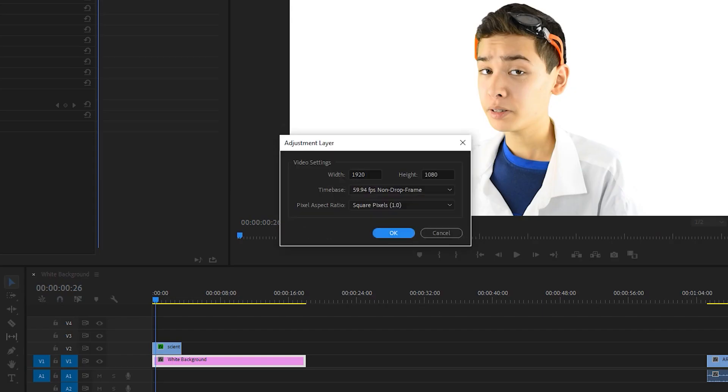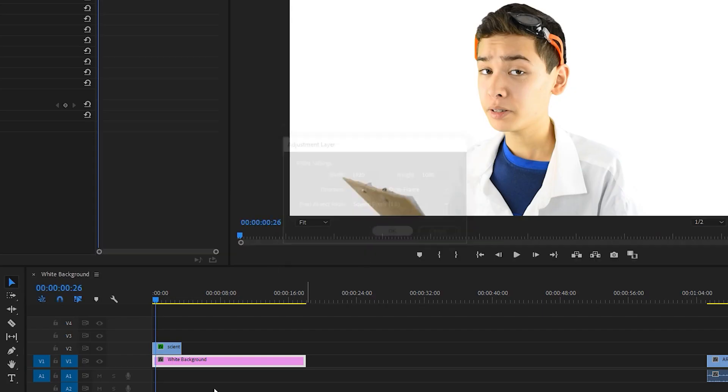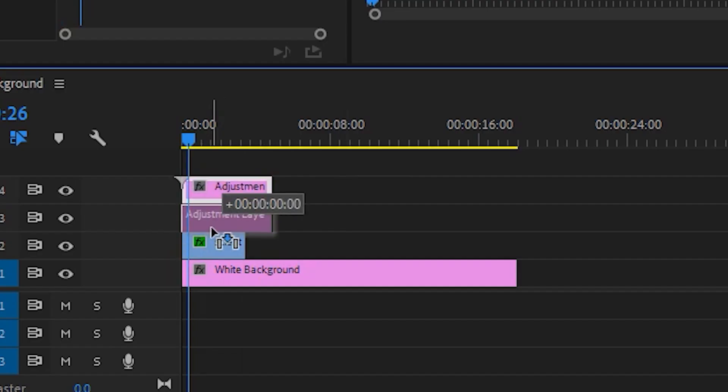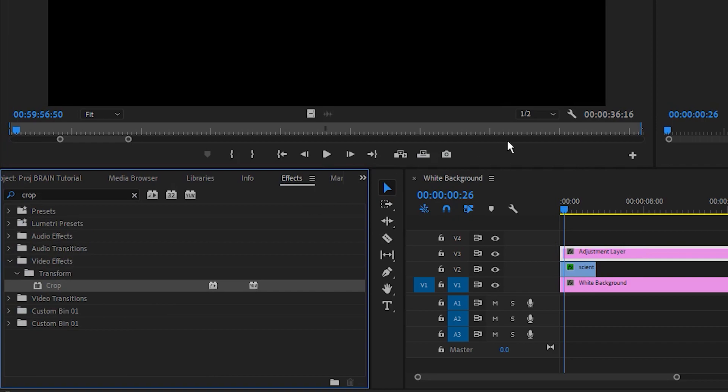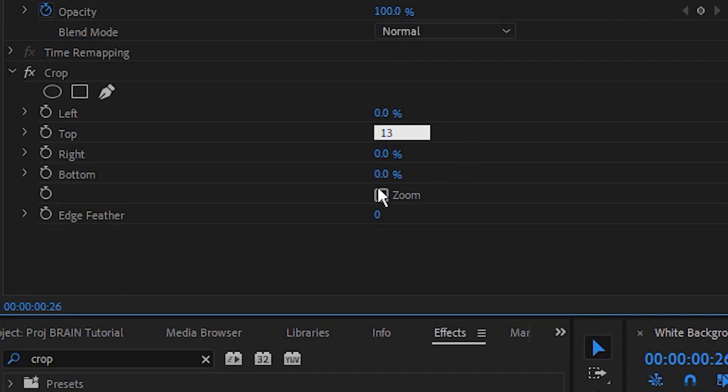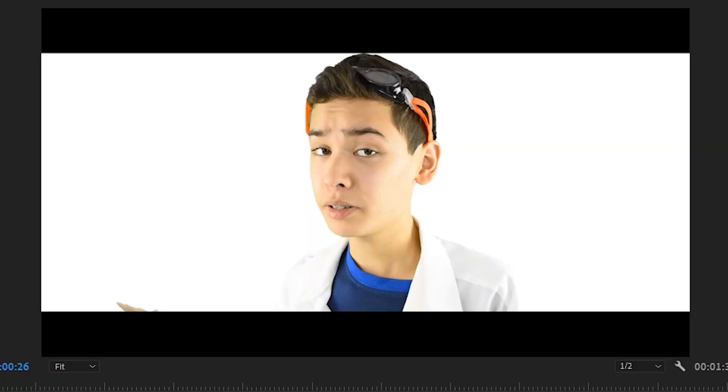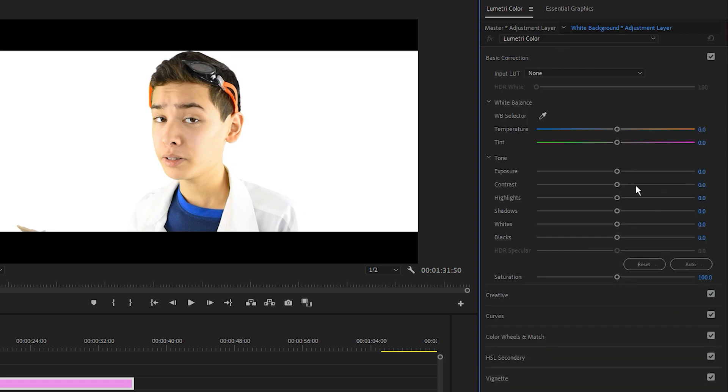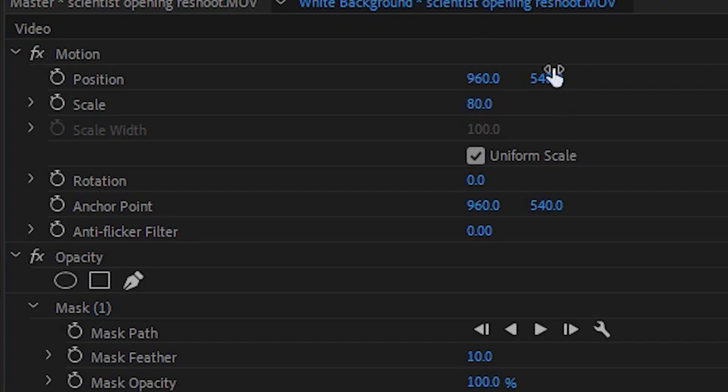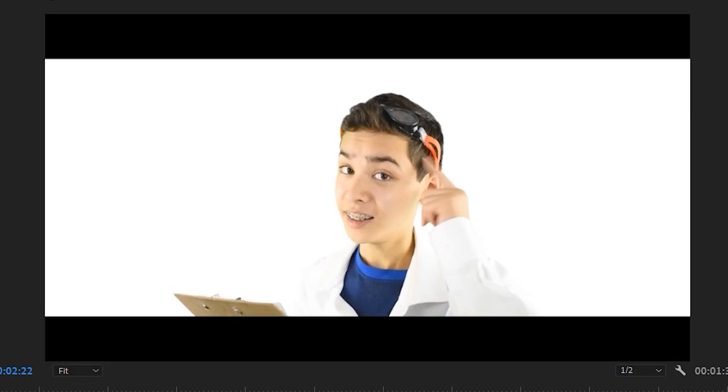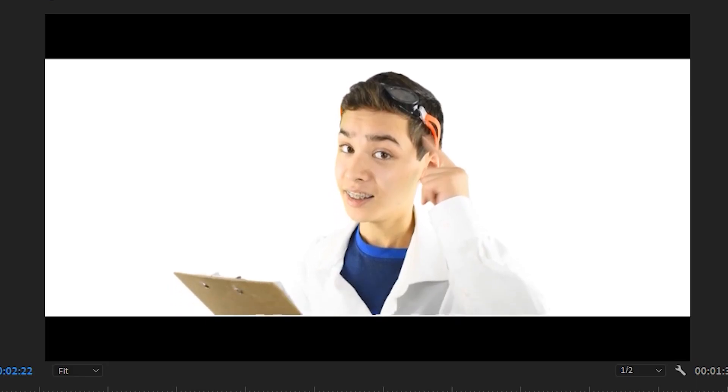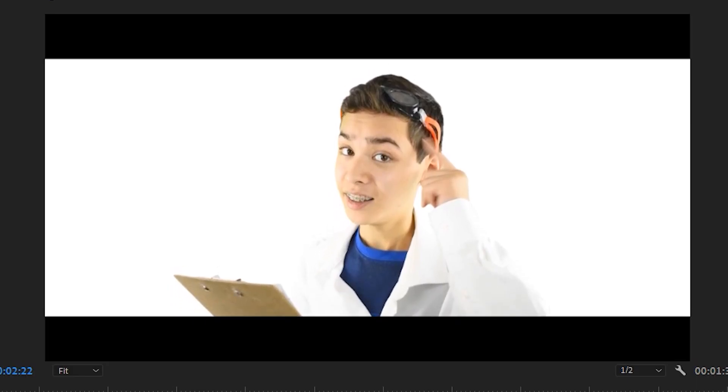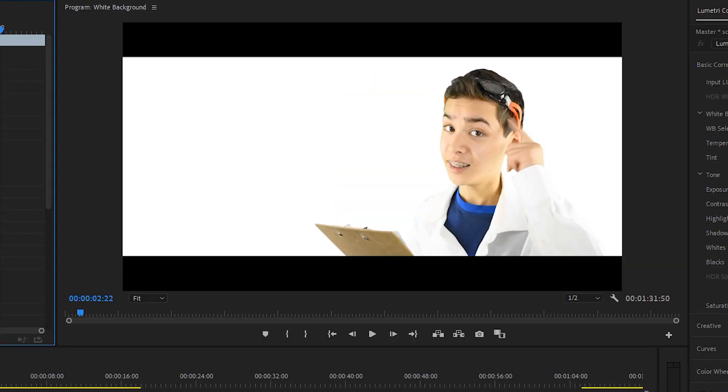Finally, I add an adjustment layer, drag it over the scientist clip, drag a crop effect onto the adjustment layer, and set the top and the bottom to 13%. This creates the quote-unquote cinematic black bars that are so popular. I can also add a LUT if I want or do some basic color correction. In this case, I might just raise the shadows a bit on my face, maybe the exposure. I can resize and move myself around just to make sure that it's fairly well composed. And just like that, you've got me on a clean white background. Pretty easy. Let's move on to the next shot.